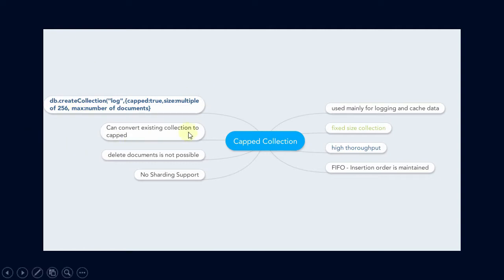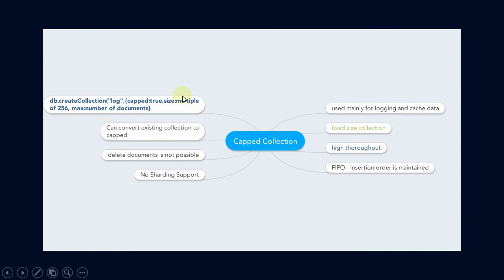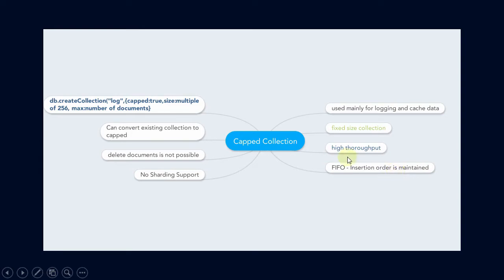You can easily convert an existing collection to a capped collection. One more interesting thing about capped collections is that they maintain insertion order. When the collection reaches the data cap — the maximum size allowed — old documents are removed and new documents are inserted. Since it maintains insertion order, no query index is needed, giving it high throughput.